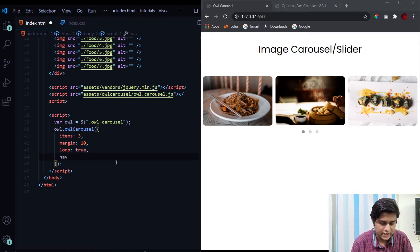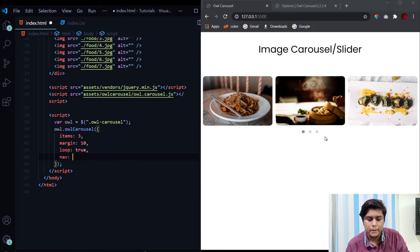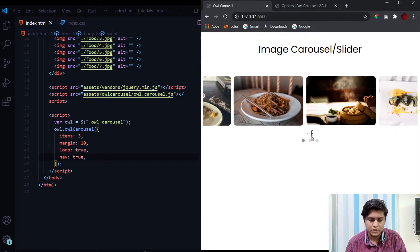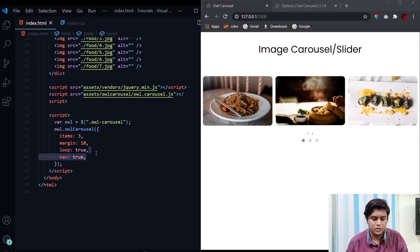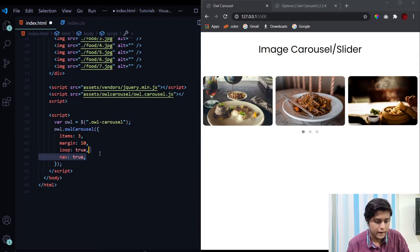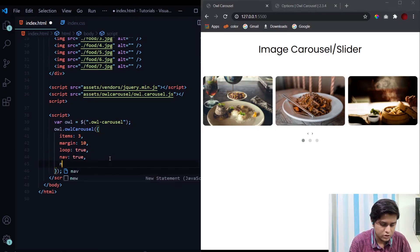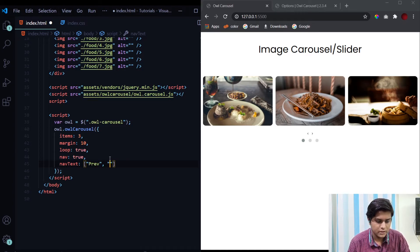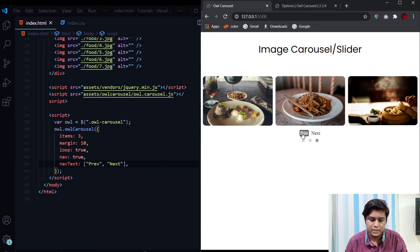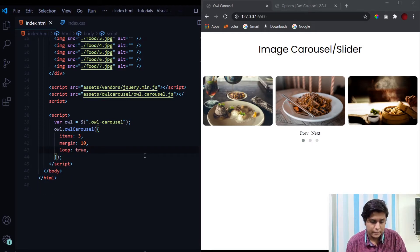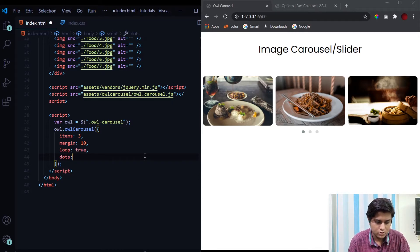Another property is 'nav'. By default we don't see previous and next buttons, but setting 'nav' to true adds those navigation buttons. By default it is false. You can also change the button text using the 'navText' property — it takes an array of two strings, the first for previous and the second for next. Hit save and we have the text displayed. You can also provide a Unicode character inside this array if you prefer icons over text.